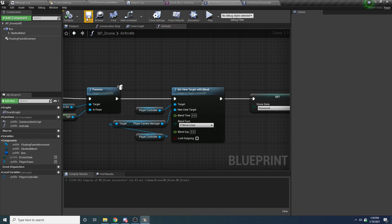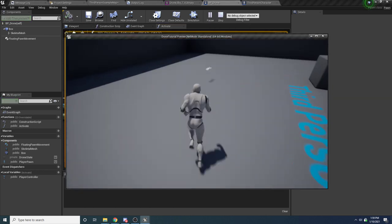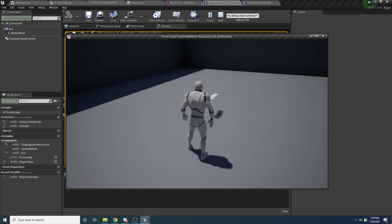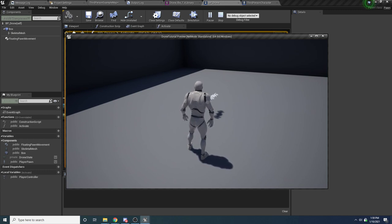Now if we run this and press F, you can see nothing appears to happen visually, but I can no longer move because I'm no longer possessing the mannequin — I'm actually now possessing the drone. This is what we want.